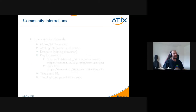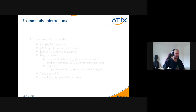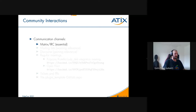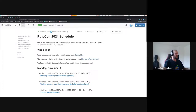But I've spent a lot of time talking about the Pulp Debian plugin, release processes, and technical things. The title of my talk was community interactions, so let's talk about community interactions. Where do they happen? On various communication channels — first of all, Matrix and IRC.